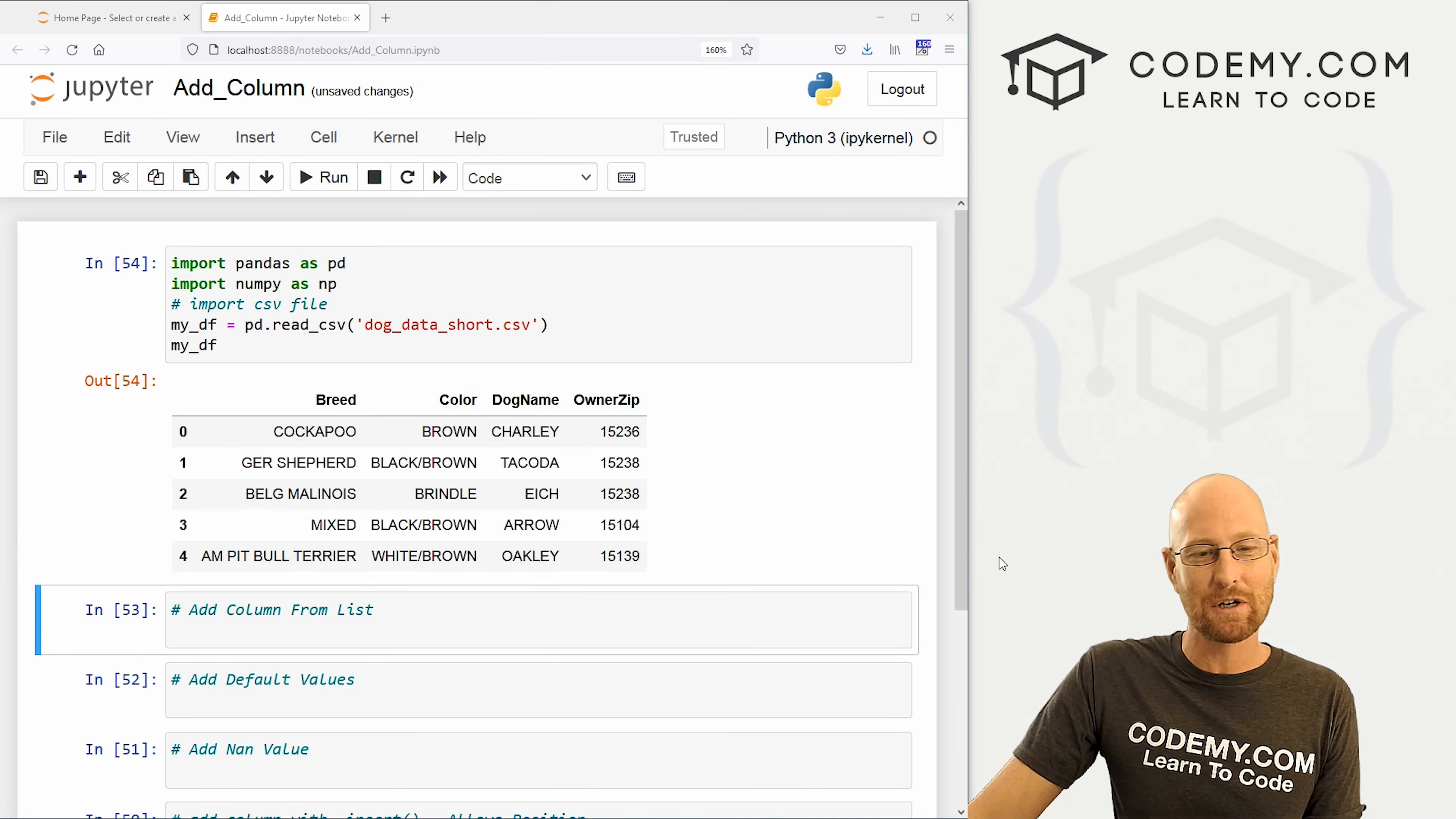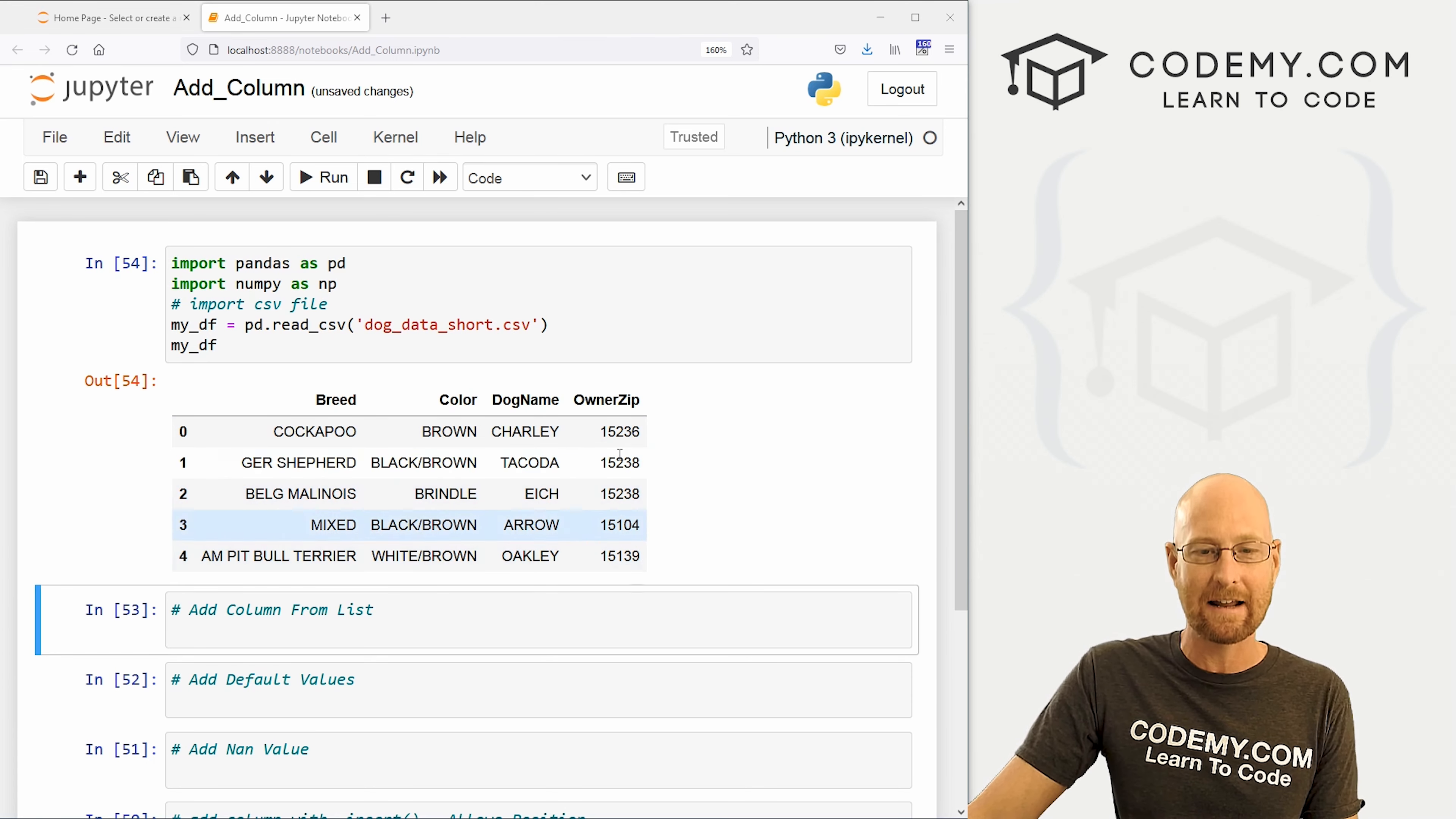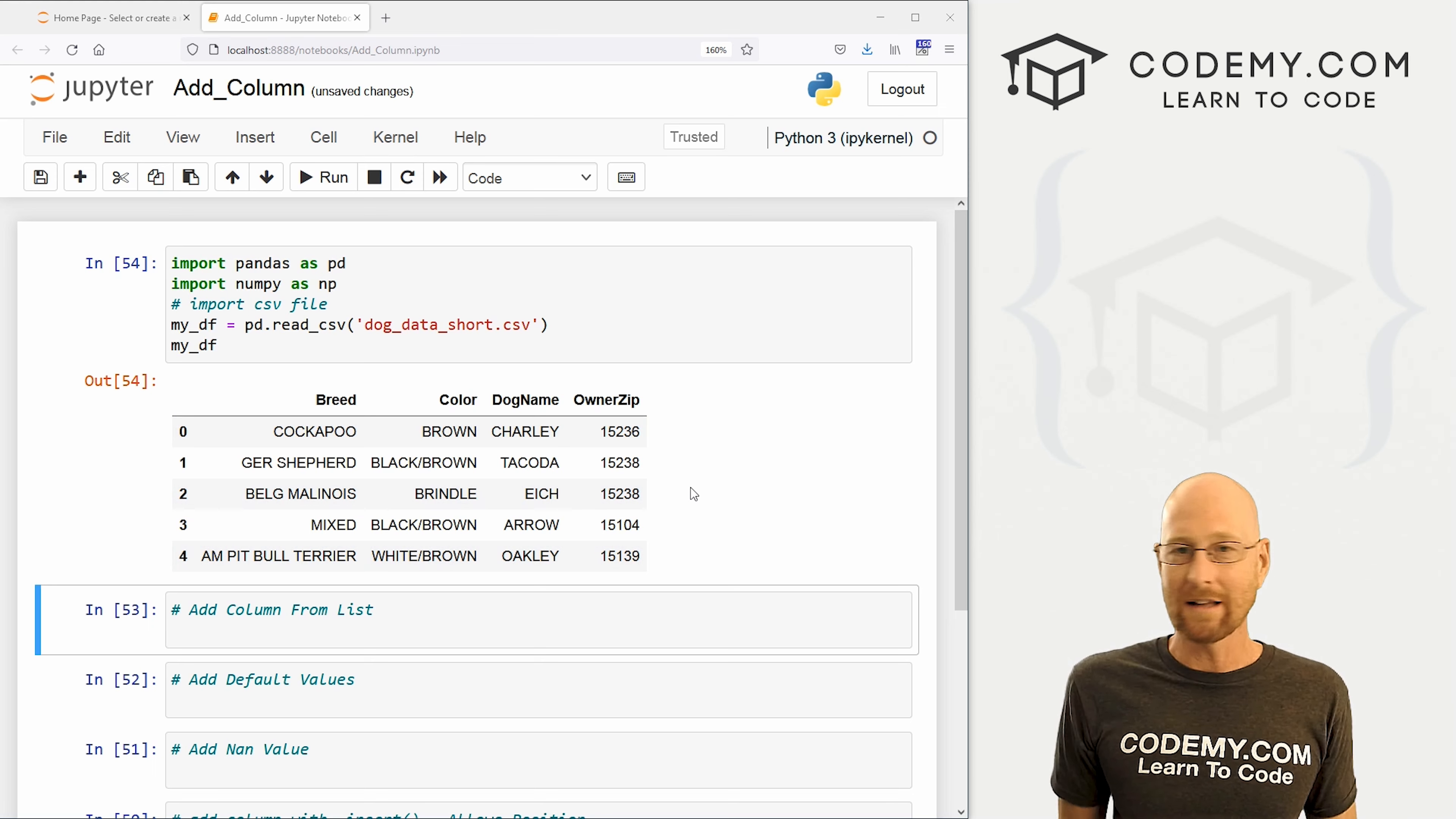Like I said, in this video, I'm going to show you three ways to add columns to your data. So in the last video, we talked about counting data in our columns. In this video, we're going to add new columns.